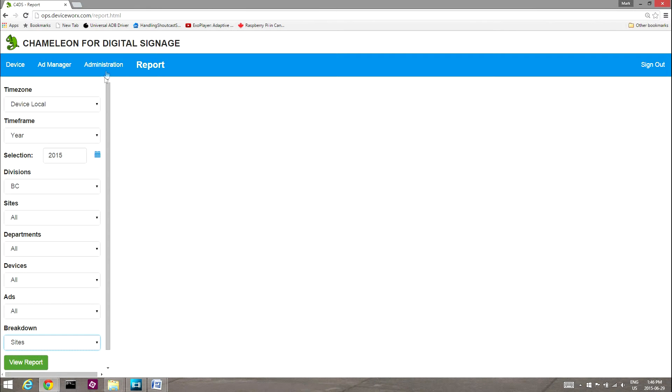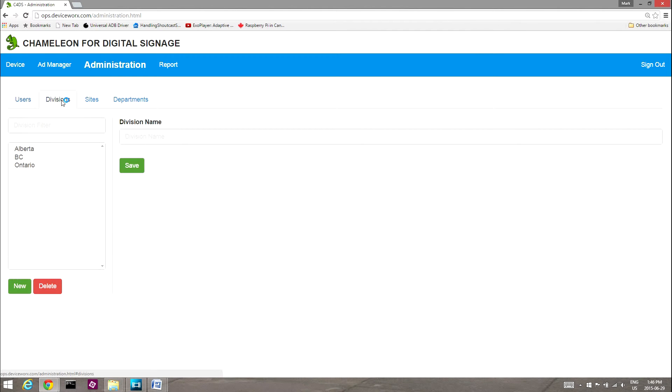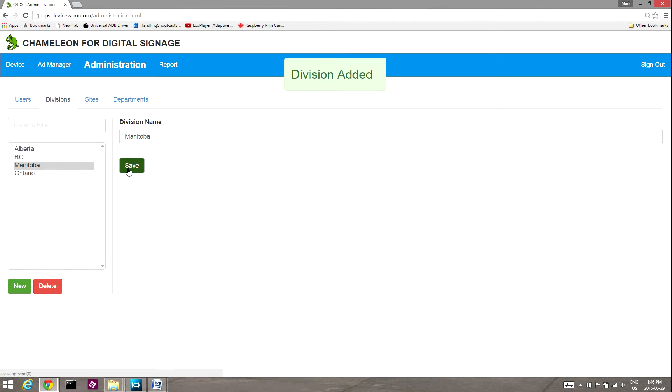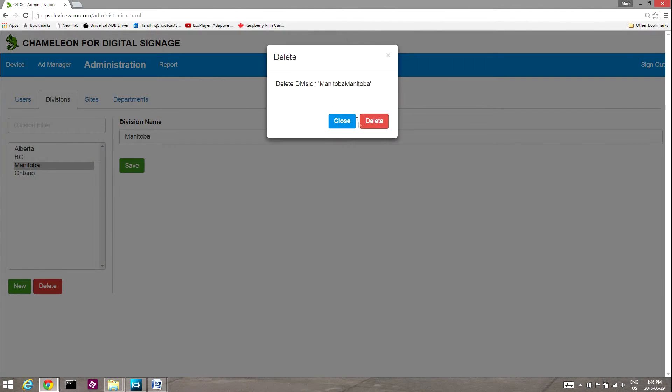Select the Divisions tab to view divisions and add locales. Select New to create a division. Give the division a name and then select Save. The new division will be added to the list, and both devices and sites may be assigned to this new division. To delete a listed division, select it and then Delete.